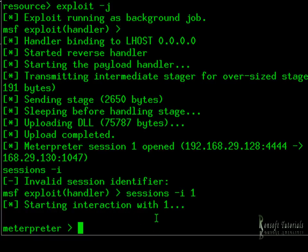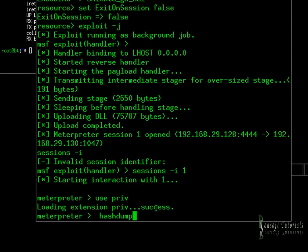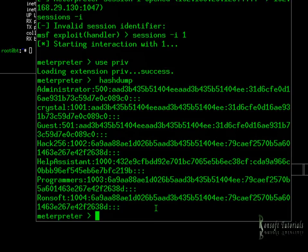It opens up and we use the 'use priv' command. It loads our extension — successful. Now this is getting exciting. Let's get a hashdump — let's try to get the hash dump of all the user passwords on that machine. Oh my god, look at these!